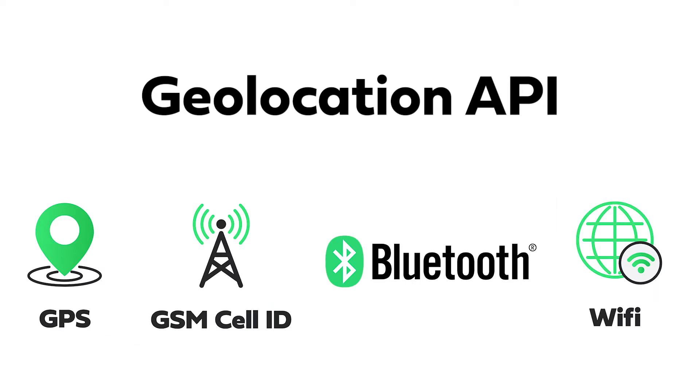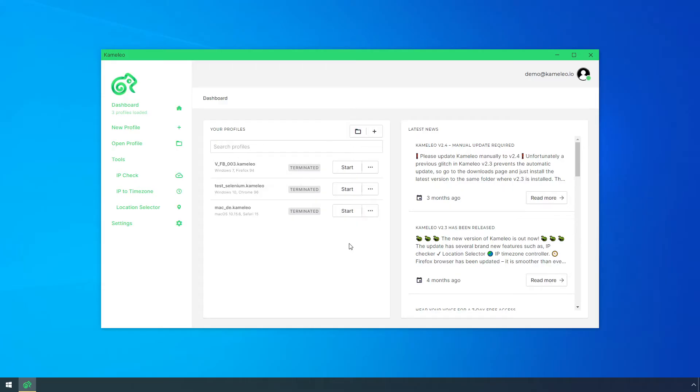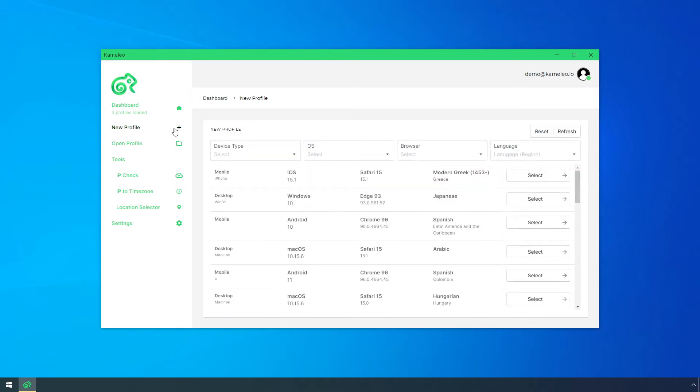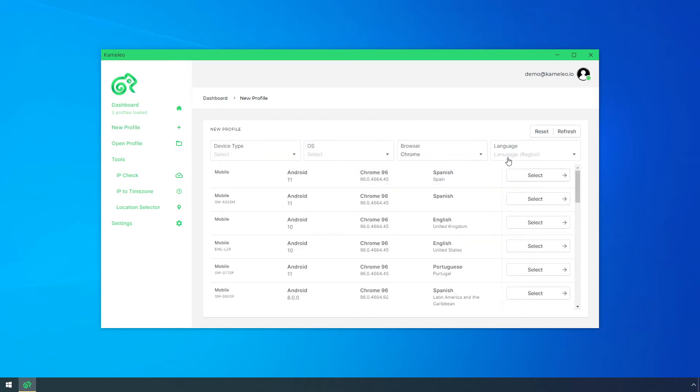The problem is that if you want to hide your real location, the websites may limit your access to their service. With Camellio, you can spoof your geolocation. Let's see what options you have.